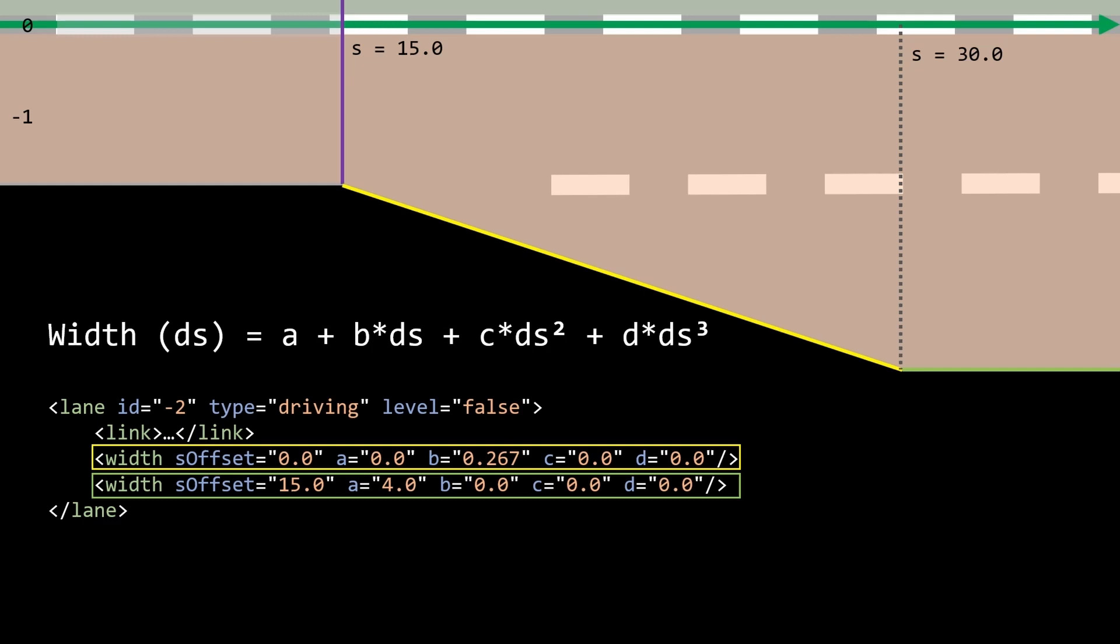The S offset now with that second width entry is set to 15 meters because the change of width has a duration of 15 meters starting from that second lane section. So if we have a look from the beginning of the road, that would be 50 meters for the first lane section and then the S offset of another 50 meters. So that would be S equals 30 meters.